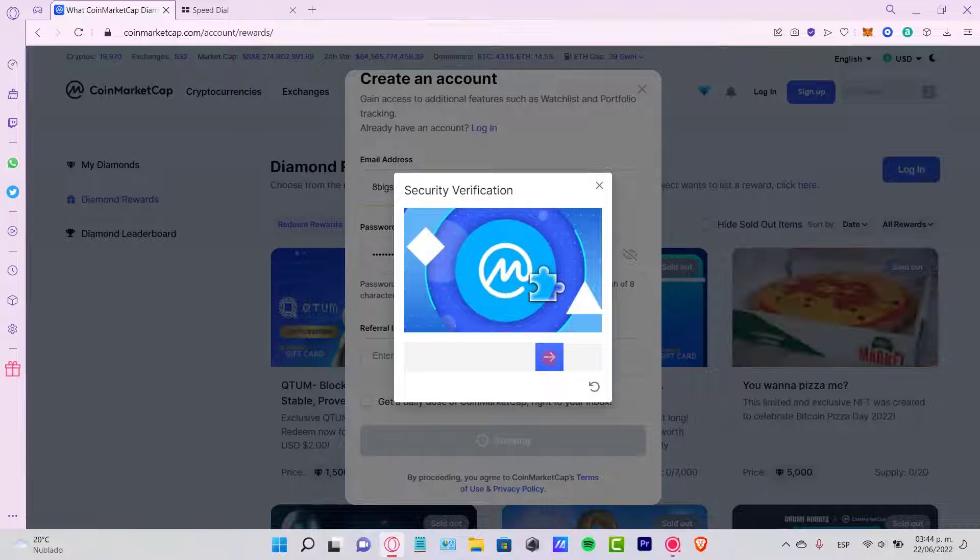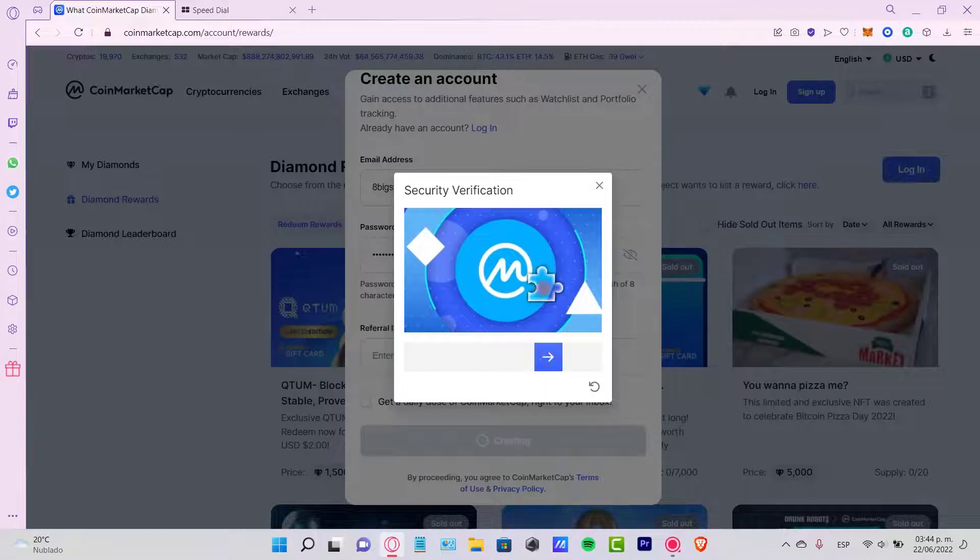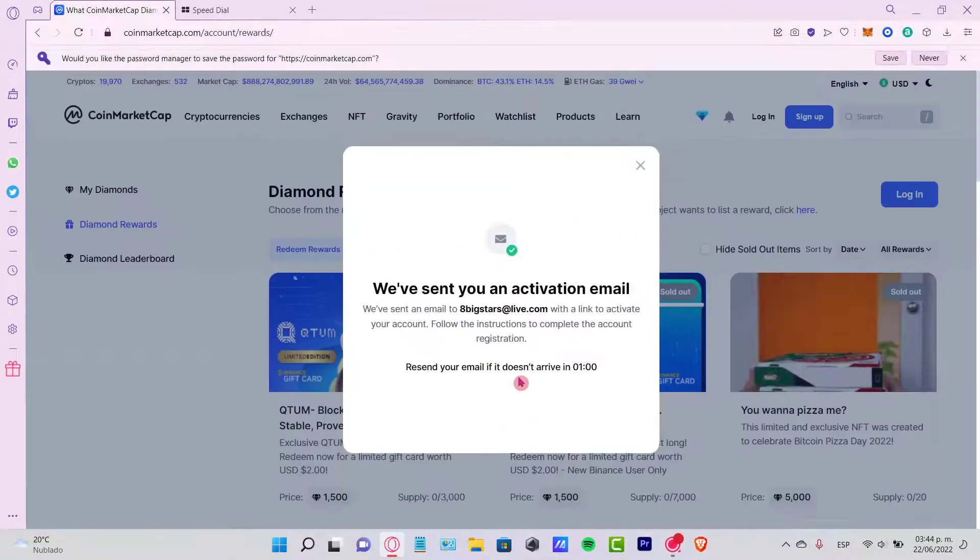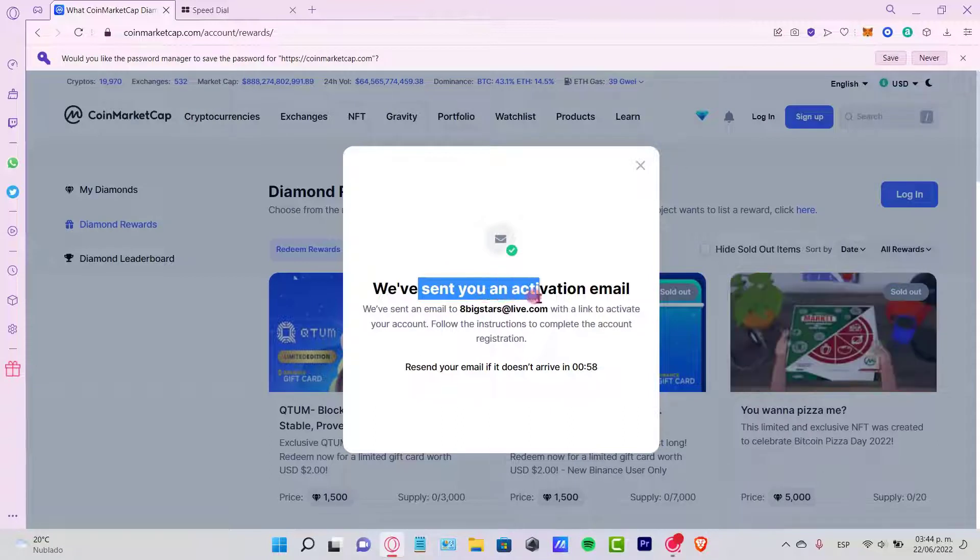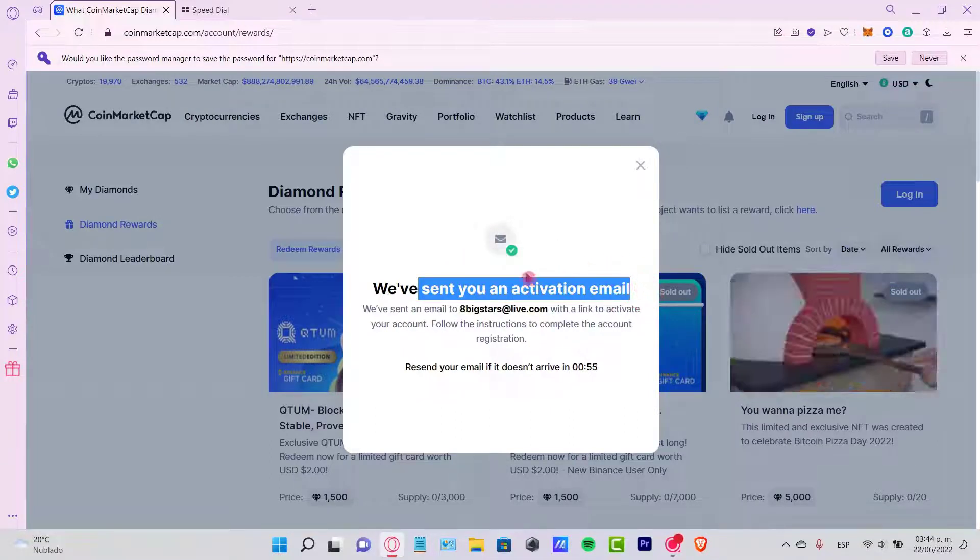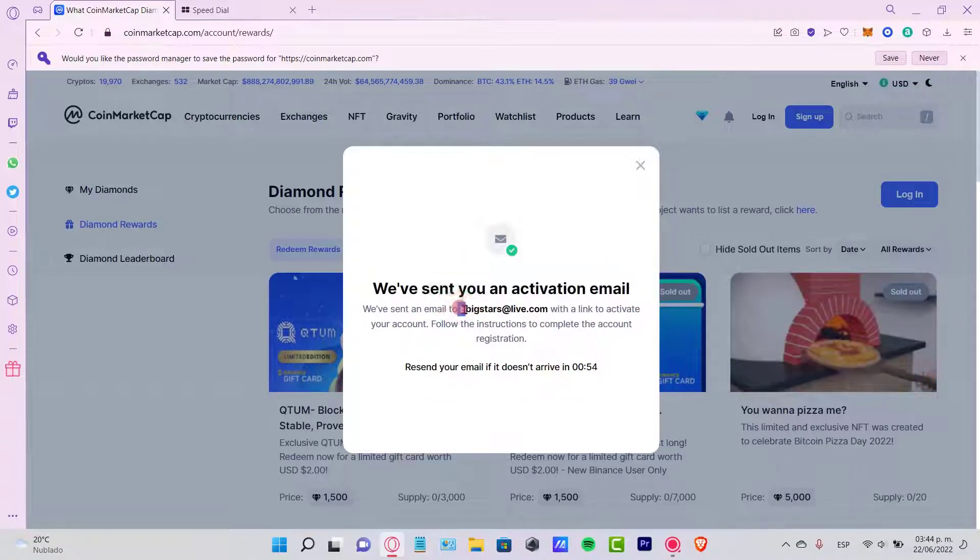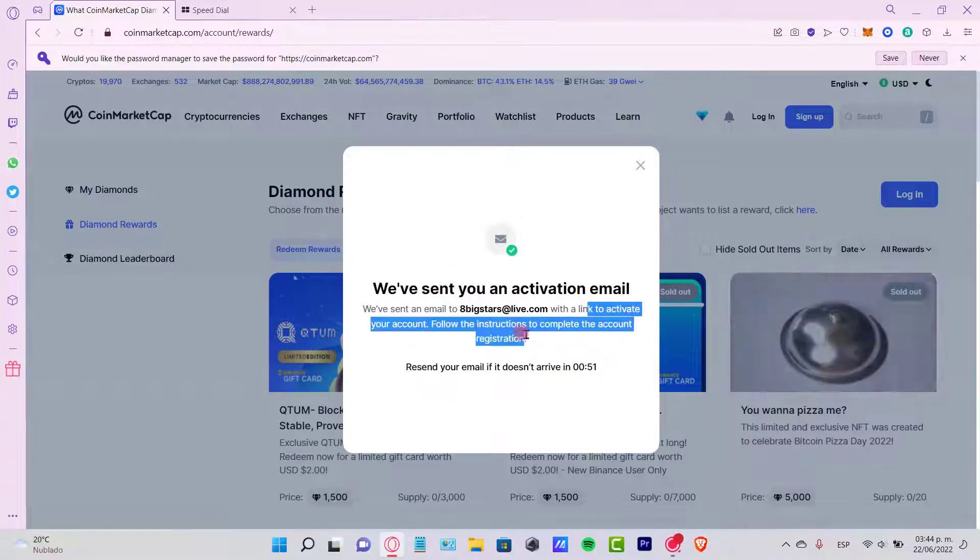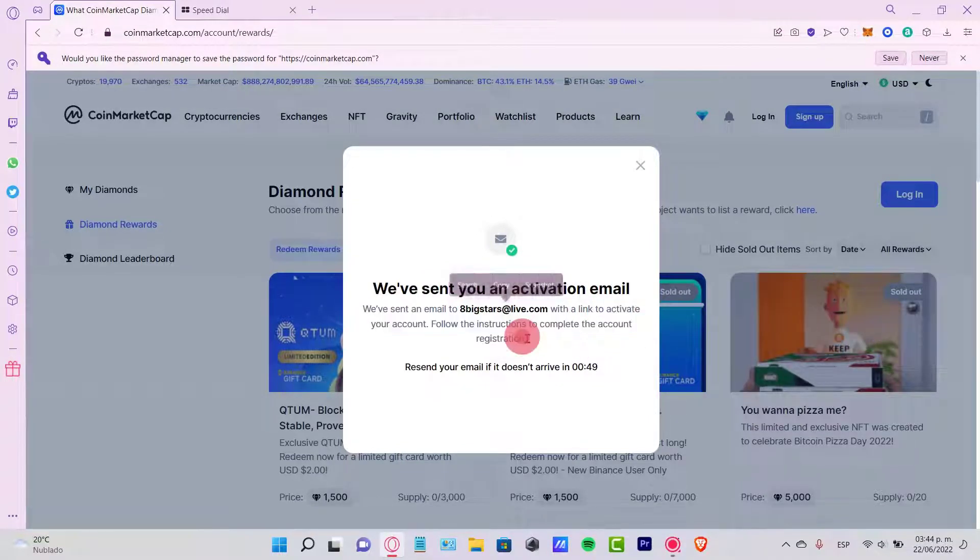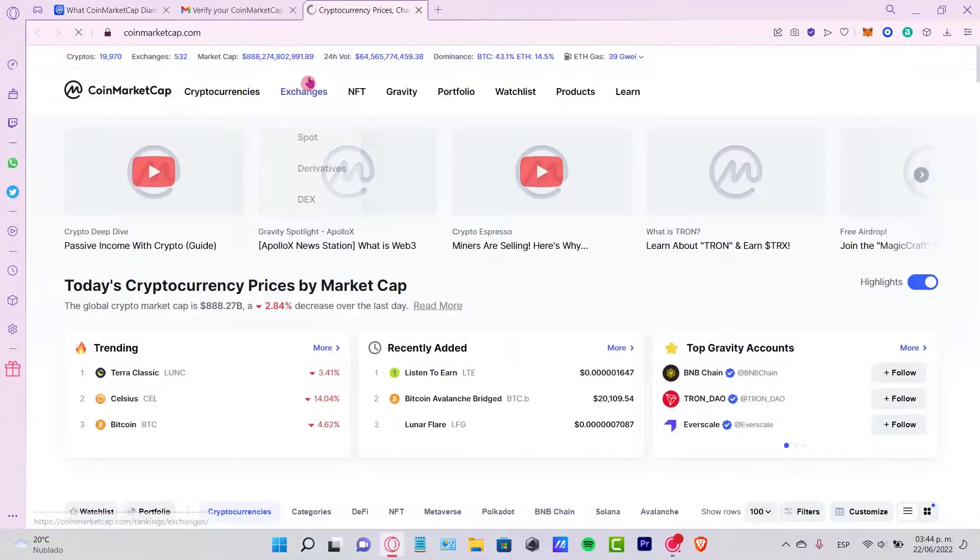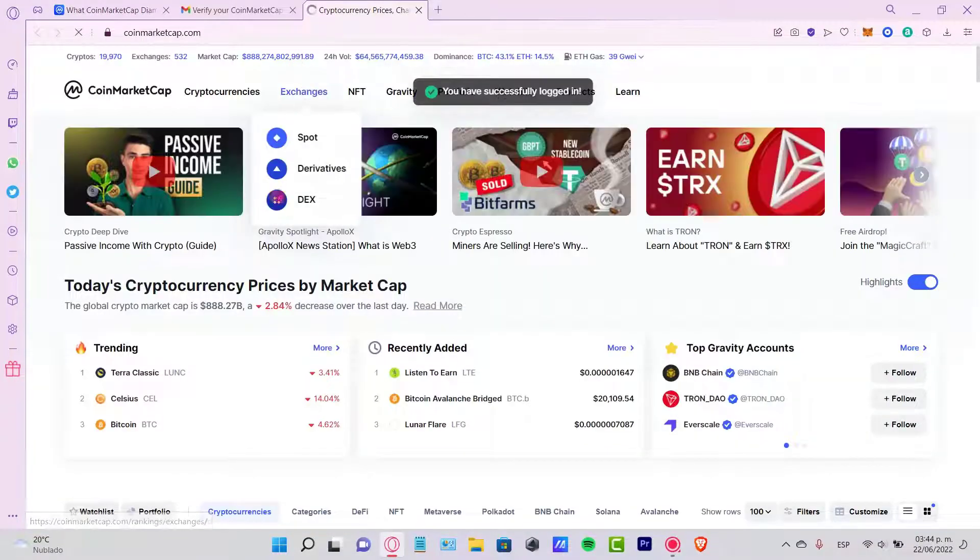Something like this, just a little bit accurate here in order to continue. And it says we've sent you an activation email. So the last thing you want to do is review your account to see the link to activate it. Follow the instructions to complete the account registration. Then after we verify, your account is going to redirect us again into CoinMarketCap.